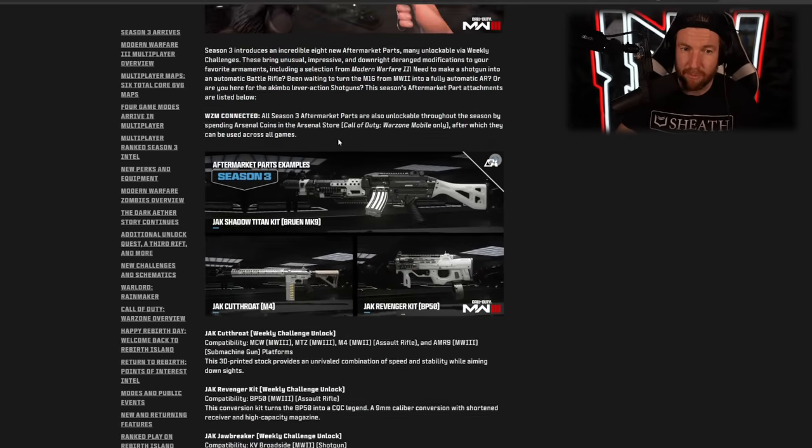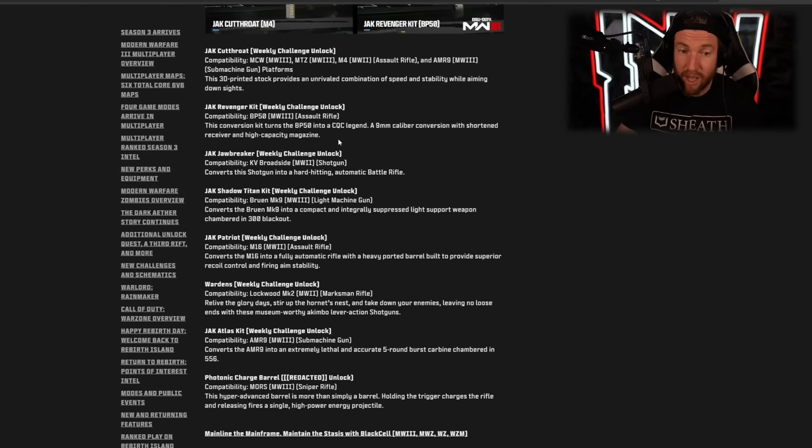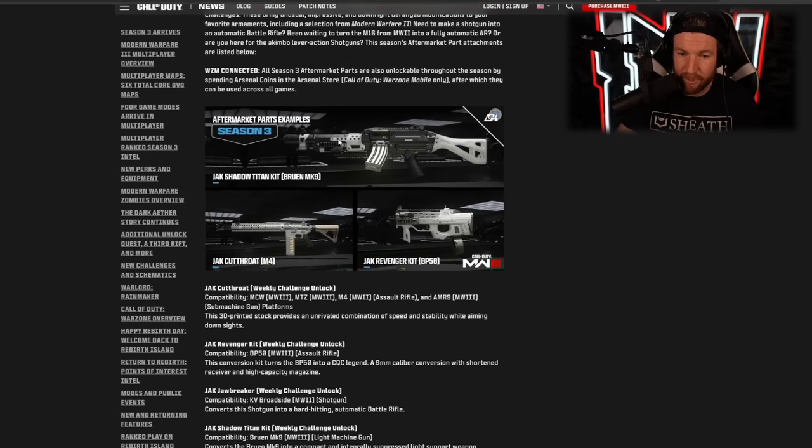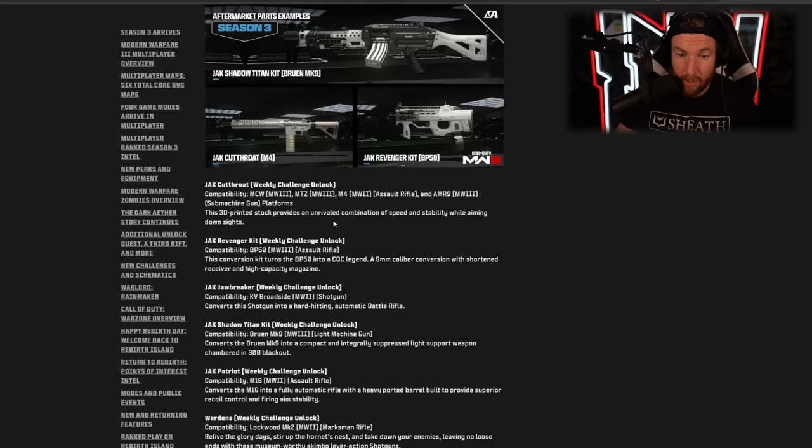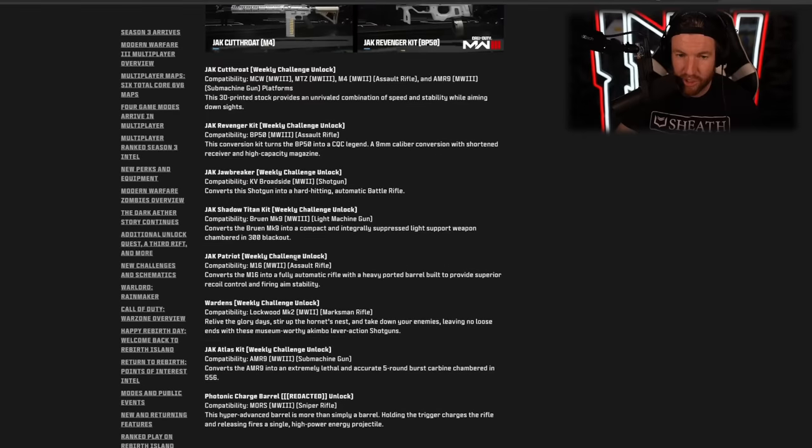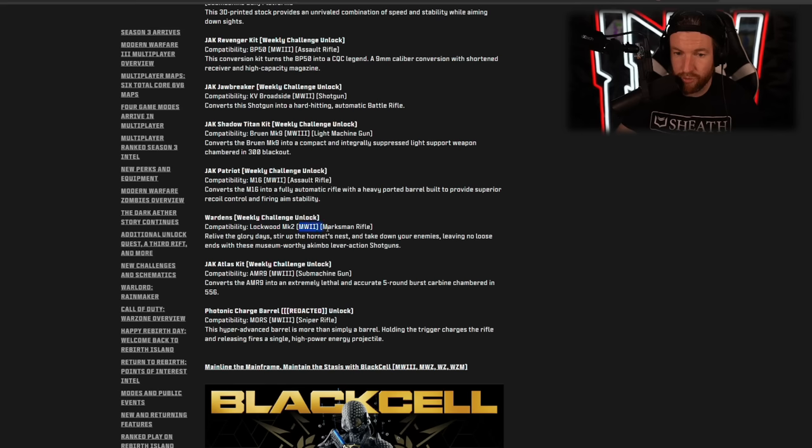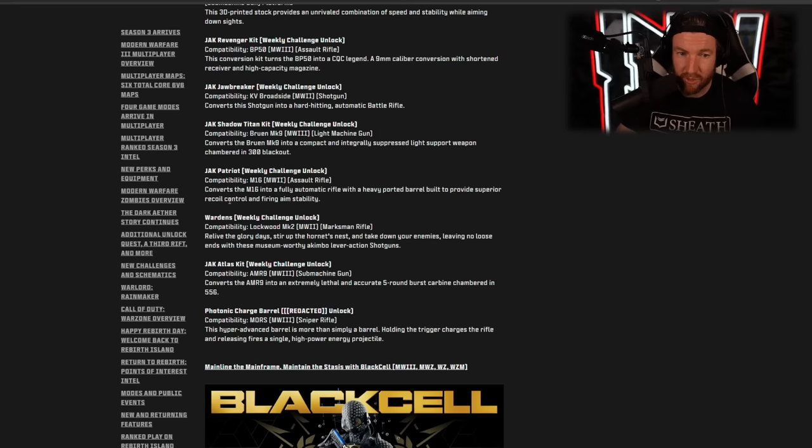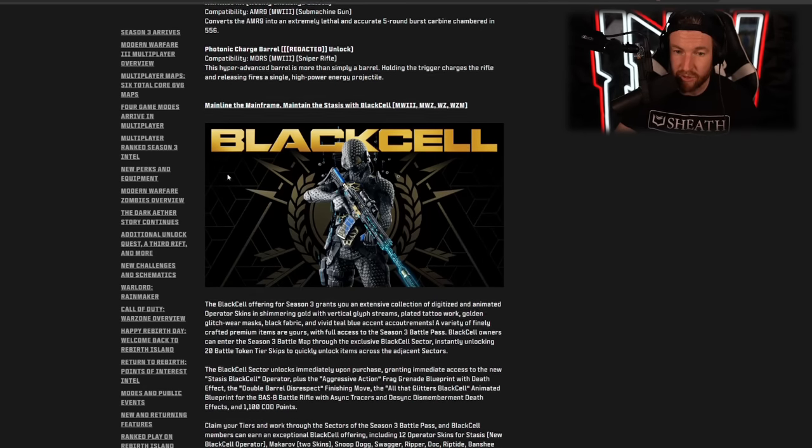Then we have our aftermarket parts. You can see some of them here. You can pause it here if you want to check them all out. But the one thing that I will point out is that it is going to be compatible with some Modern Warfare 2 weapons. So as you're going to see the Warden, this one is for the Lockwood MK2 for Modern Warfare 2 marksman rifle. We have the M16 Modern Warfare 2 assault rifle as well for the JAK Patriot. So you're going to see several of those.